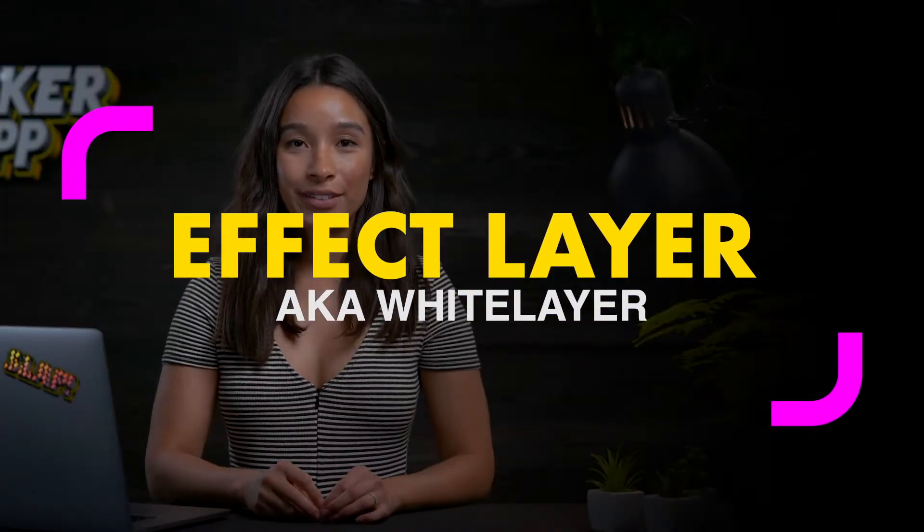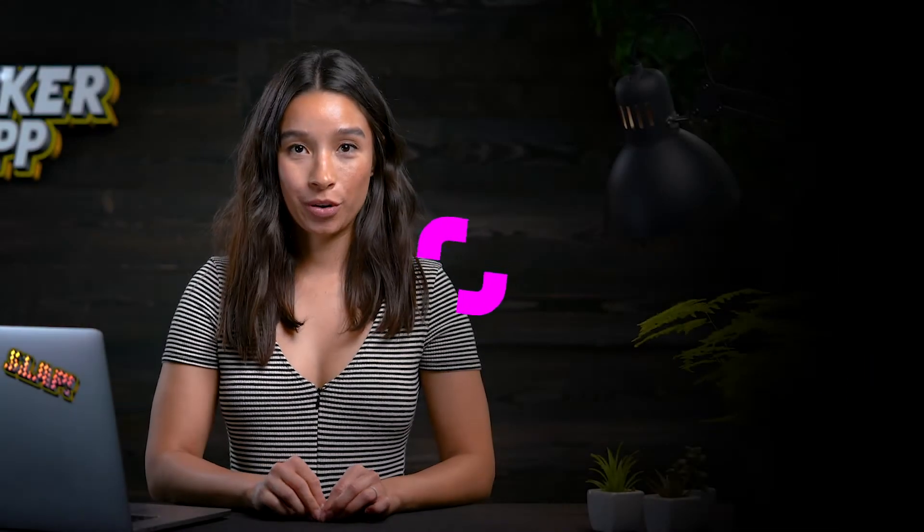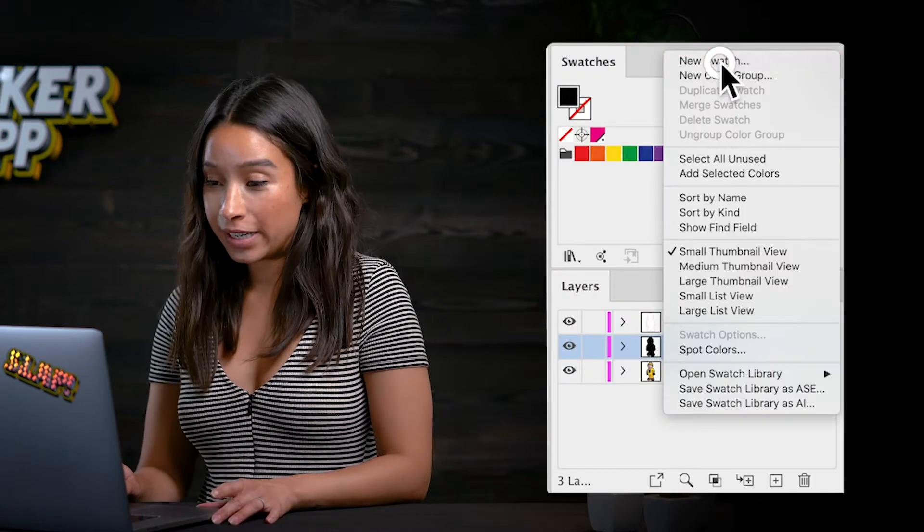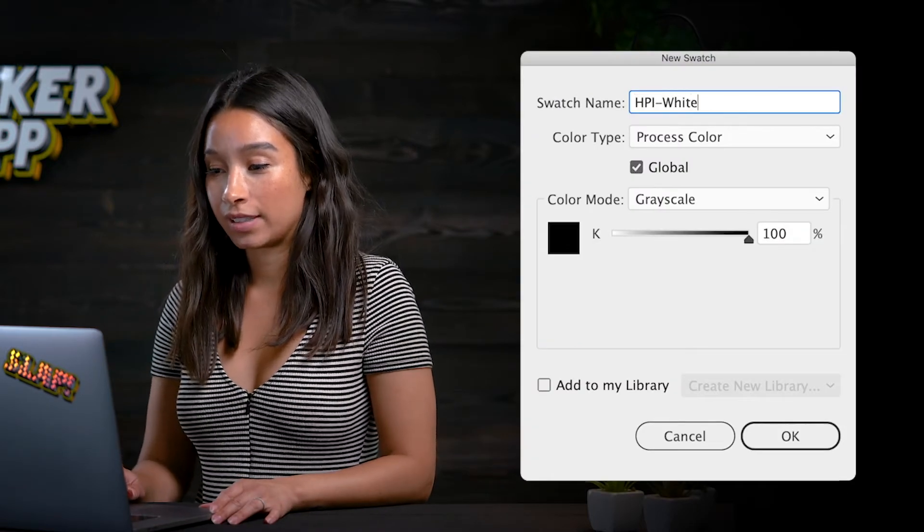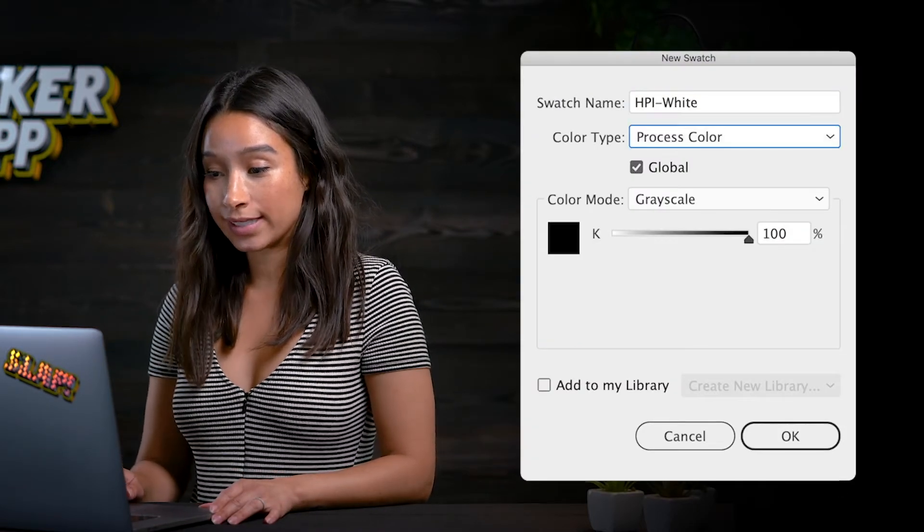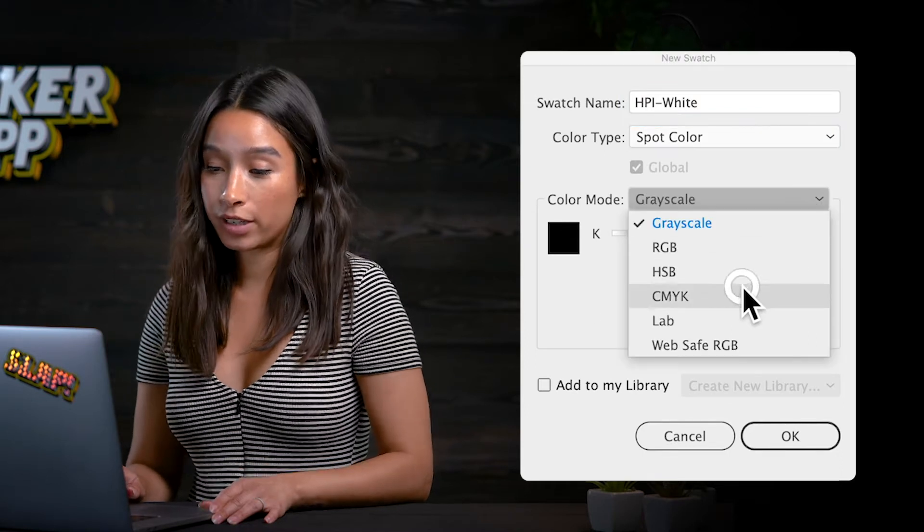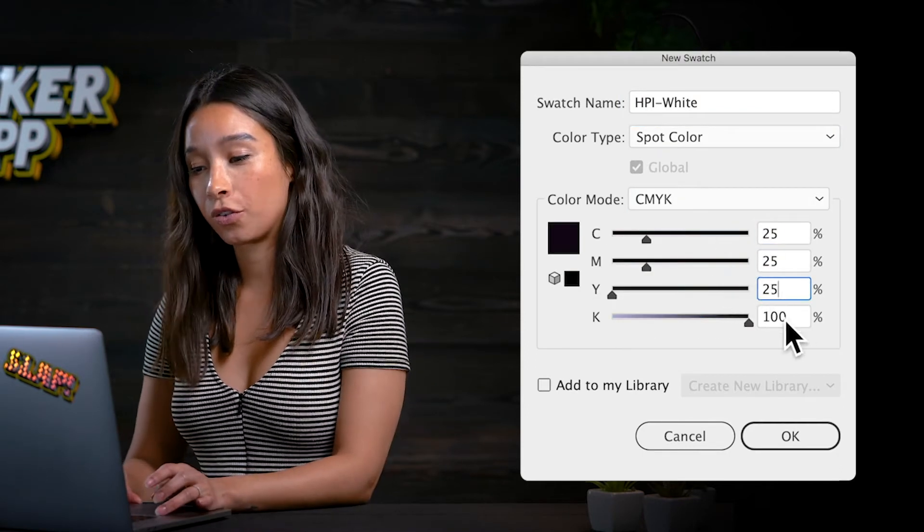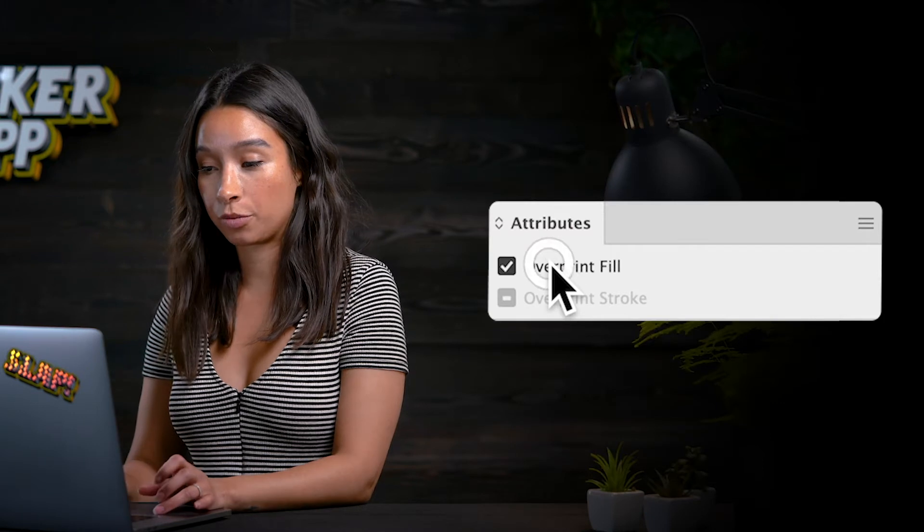If you haven't downloaded our swatches, you will need to create your own spot color. The spot color has to be named HPI-White and set to equal parts of 25 before ticking the over print fill in the attribute box.